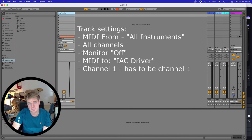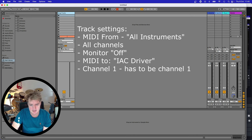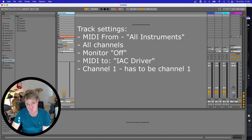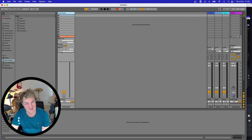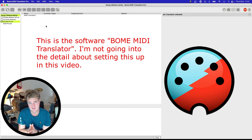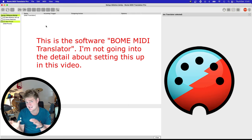Now I'll show you how to set that up in a track in Ableton so it can receive and send correctly. I've added a new MIDI track: from All Instruments, All Channels, Monitor Off, and the MIDI needs to go to IAC Driver on Channel 1. For some reason it's Channel 1 only in this case - I don't really know why - but just set it to Channel 1.